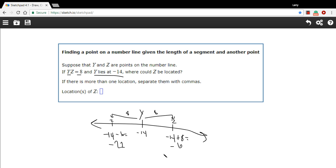So those are the two possible values for z if z is 8 units away from y at negative 14.